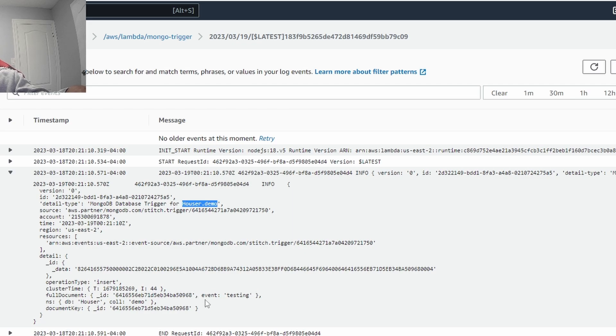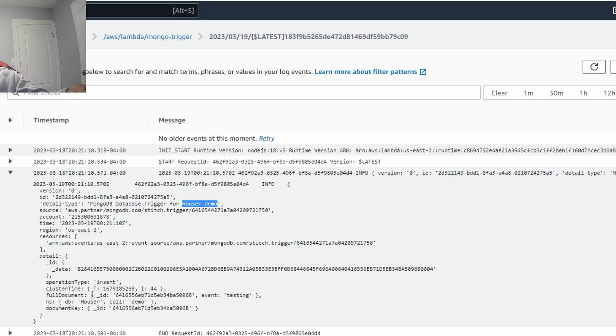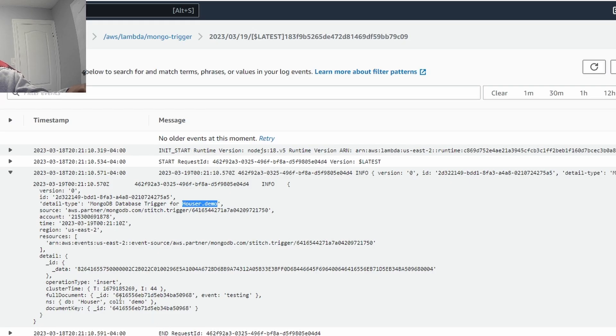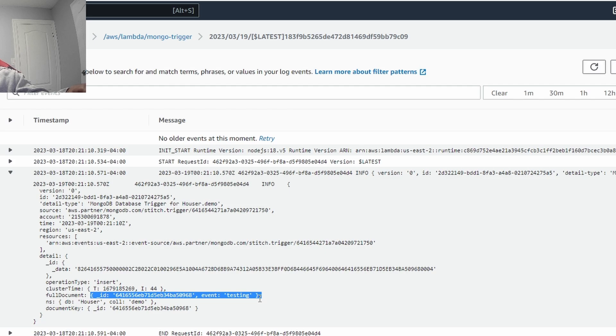But what you're really going to want to look for is inside detail, this full document right here. The full document right here is what we configured to show up from the trigger. And this has the information of what actually happened when the trigger went off. So if you remember, I inserted event testing entry into the database and then that's going to come up here.